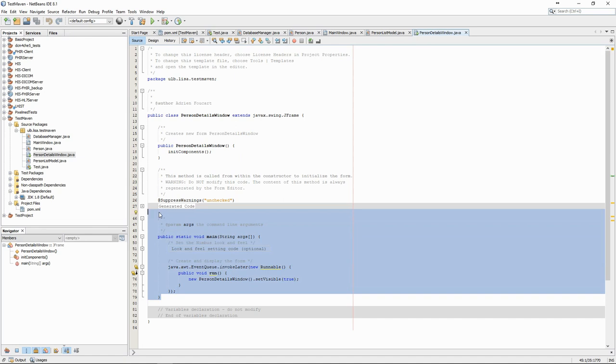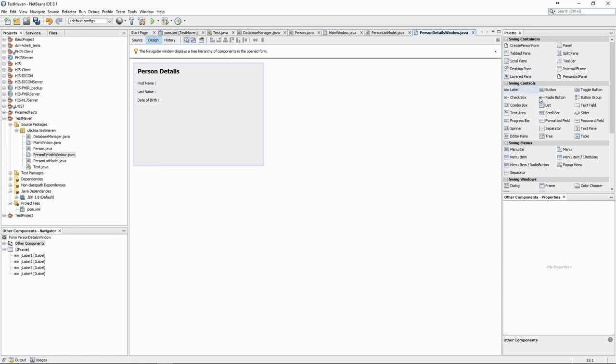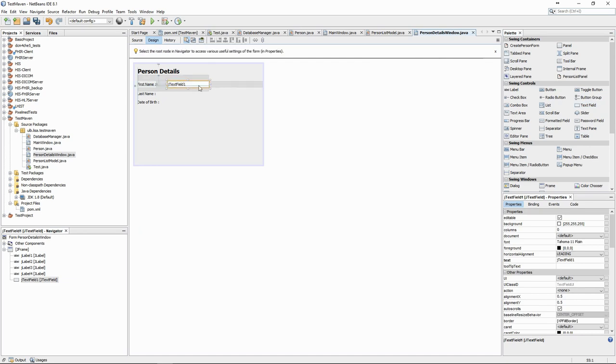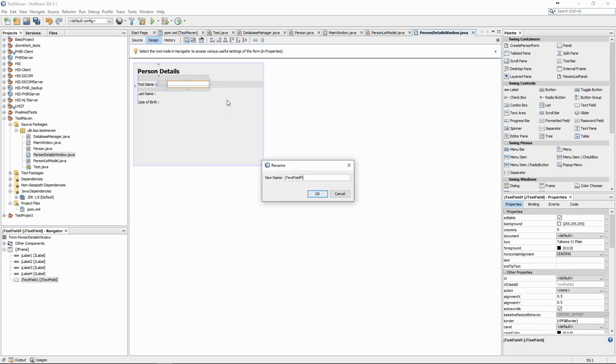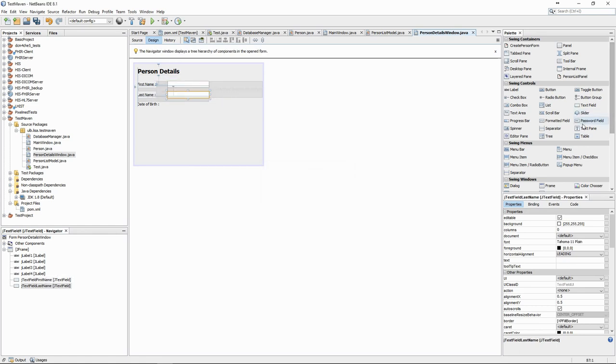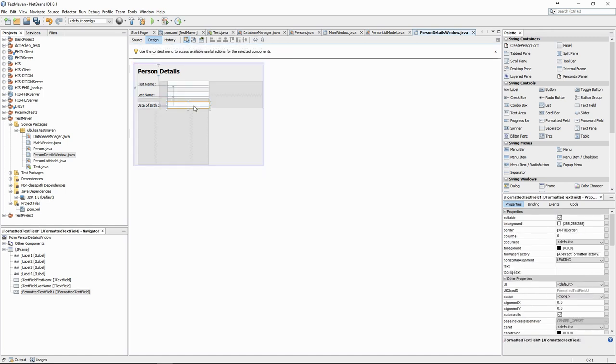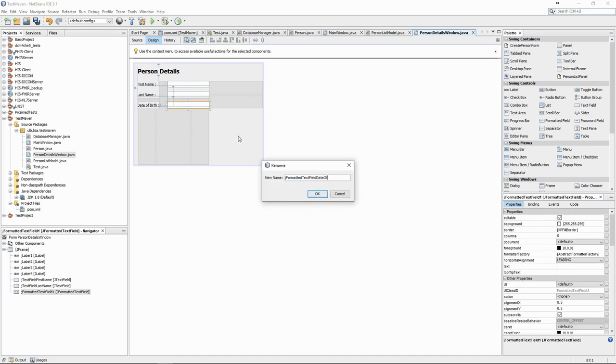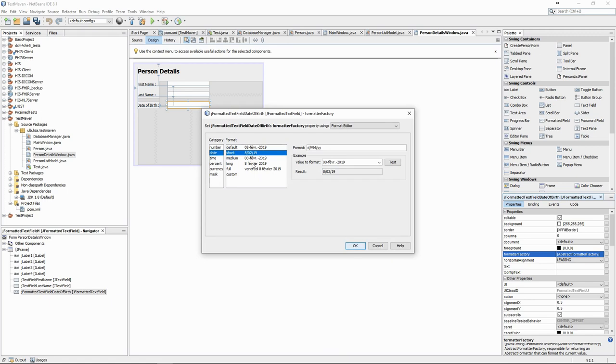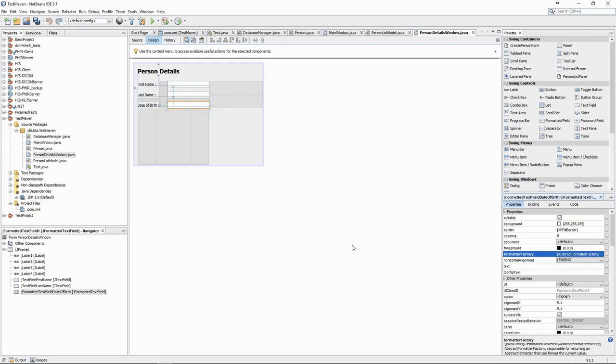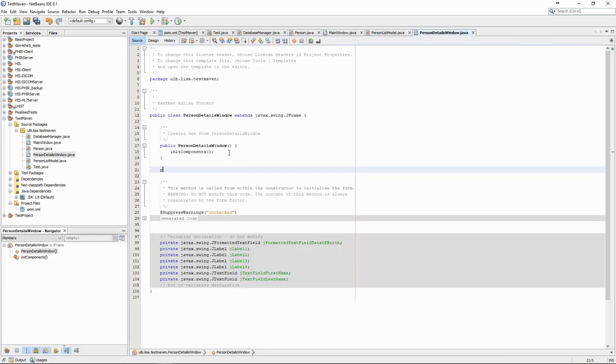We remove the main method and quickly create an interface with a design tool, with labels and text fields which will contain the information. We always set the variables' names so that we can be sure to use them correctly in the code. We use the formatted text field for the date of birth so that we can control the format of the date.